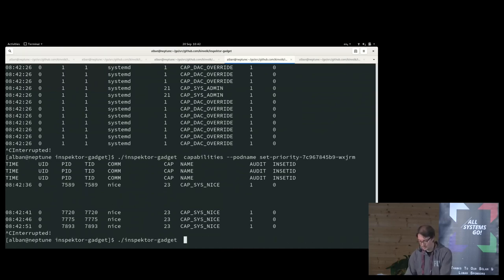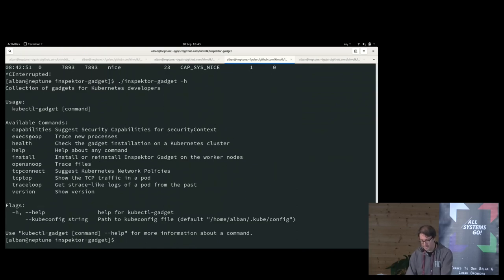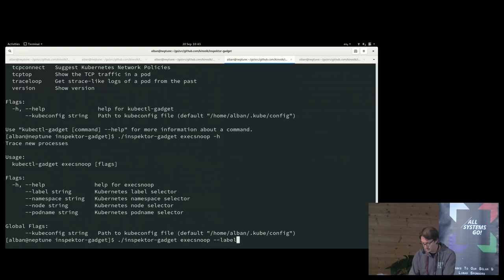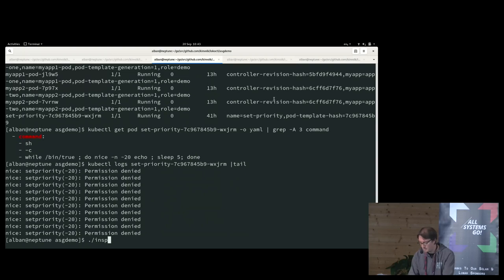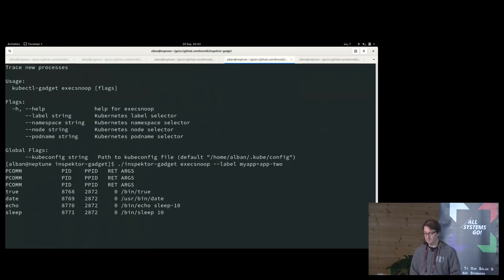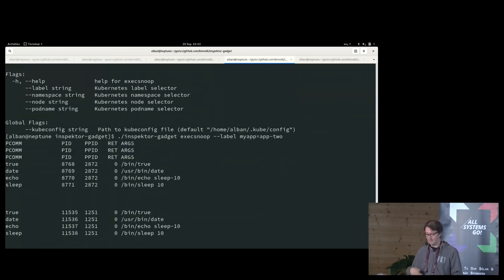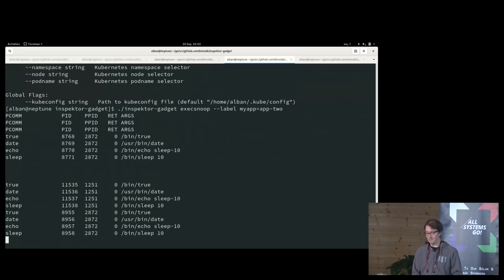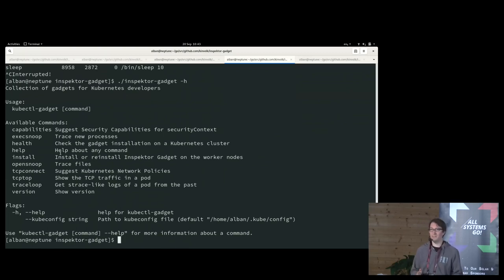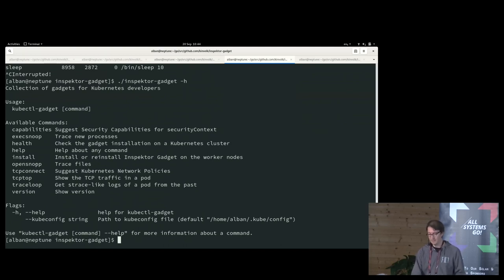I have other gadgets to show as well. For example, execsnoop — it shows you every time a new process is created and what the command of that process is. I can filter by label, specifying all pods with a label like my-app equals something. It will only show processes in those pods, and every time the pod creates a new process, it displays that here. There are a few other gadgets — some not yet implemented, some more complete — including ones to trace network TCP connections and file opens.